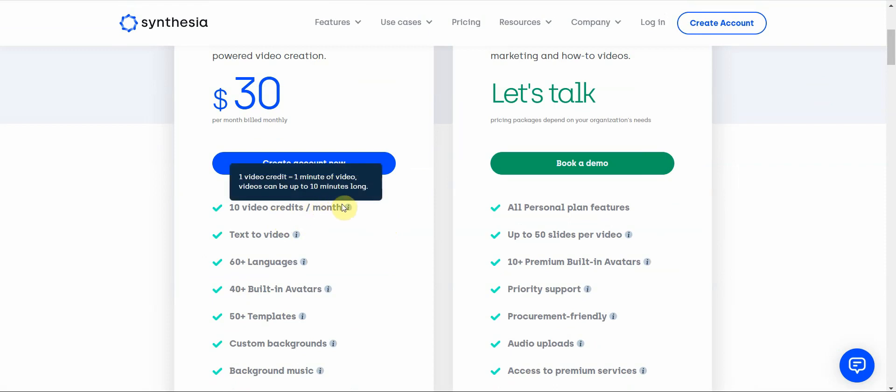Now what is one video credit? One video credit is equal to one minute of video and can be up to 10 minutes long. So basically 10 video credits is a 10 minute long video.